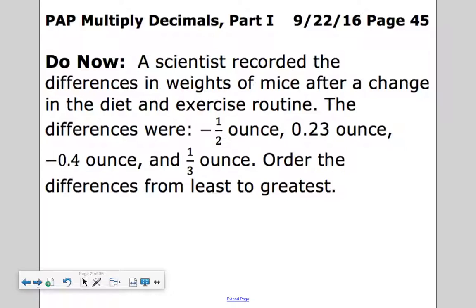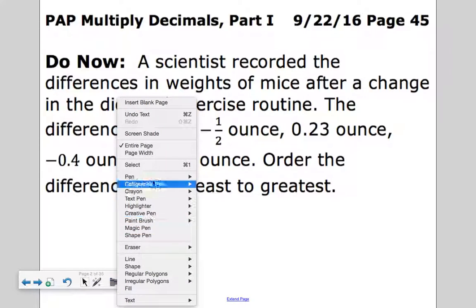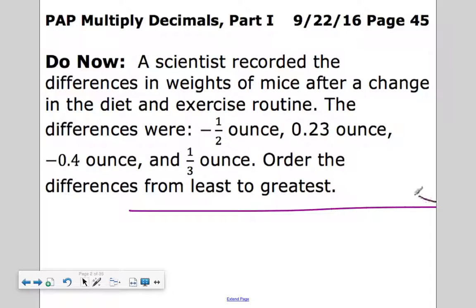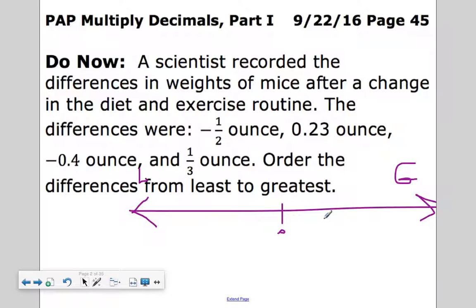A scientist recorded the differences in weights of mice after a change in diet and exercise routine. The differences were negative one-half ounce, 23 hundredths ounce, negative four-tenths ounce, and one-third ounce. Order these from least to greatest. I'm going to first draw a number line with zero in the center, since negatives are to the left and positives are to the right.